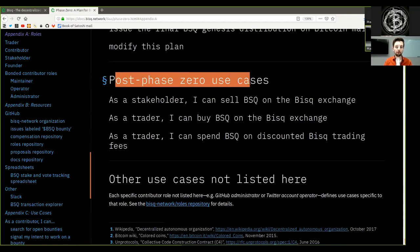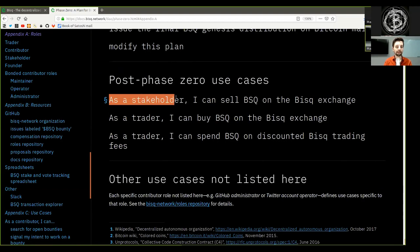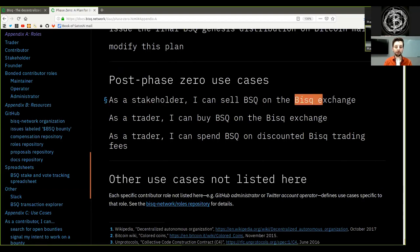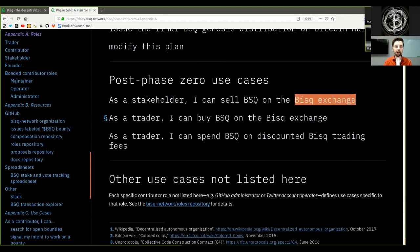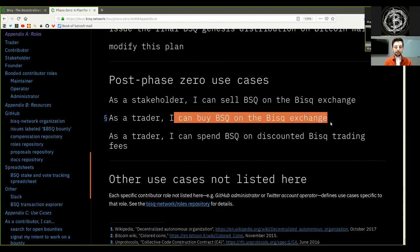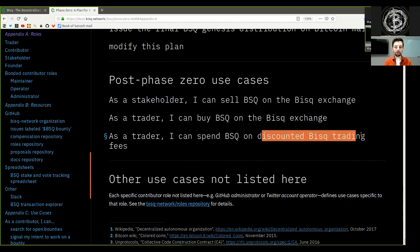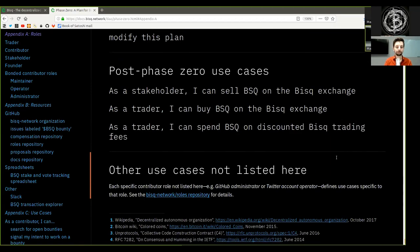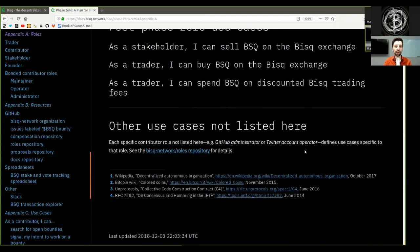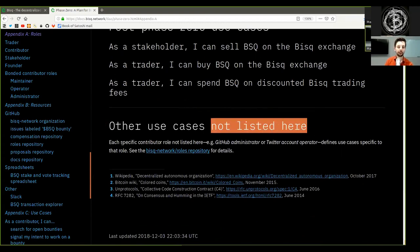Post-phase 0 use cases. As a stakeholder, I can sell BSQ on the BISC exchange. As a trader, I can buy BSQ on the BISC exchange. As a trader, I can spend BSQ on discounted BISC trading fees.